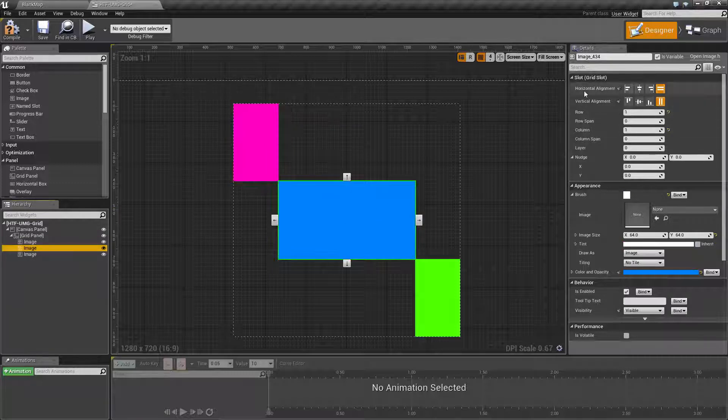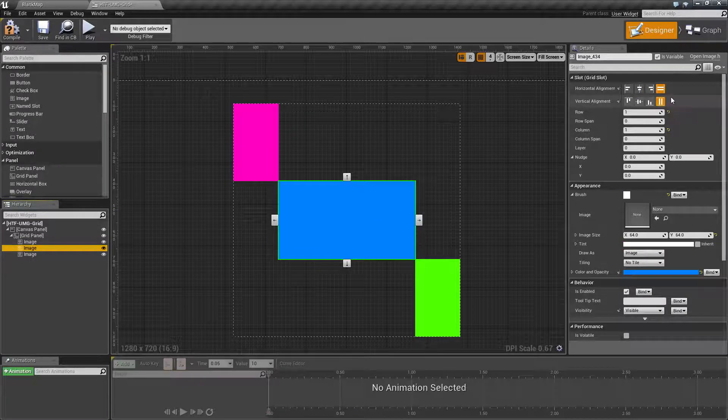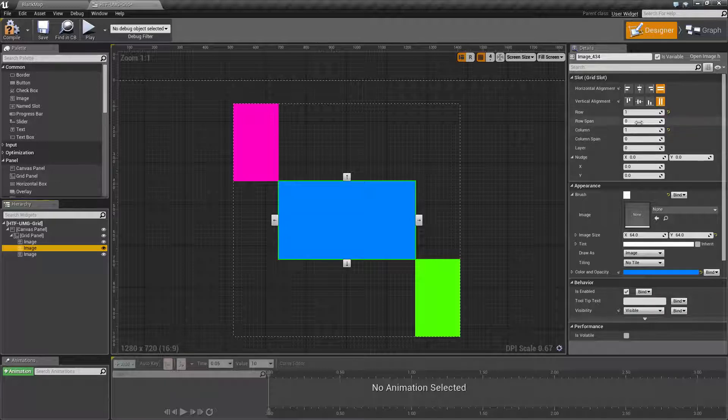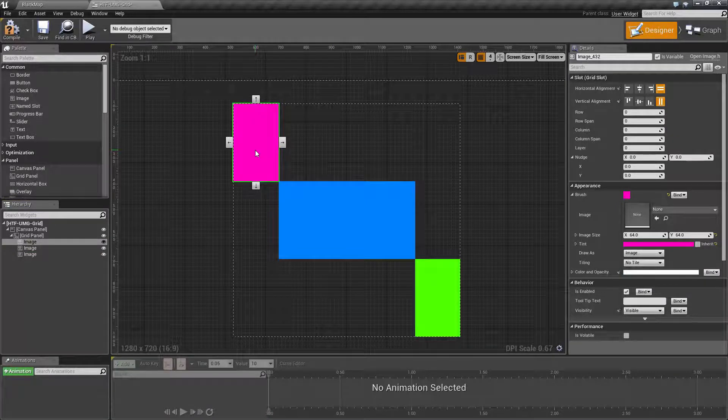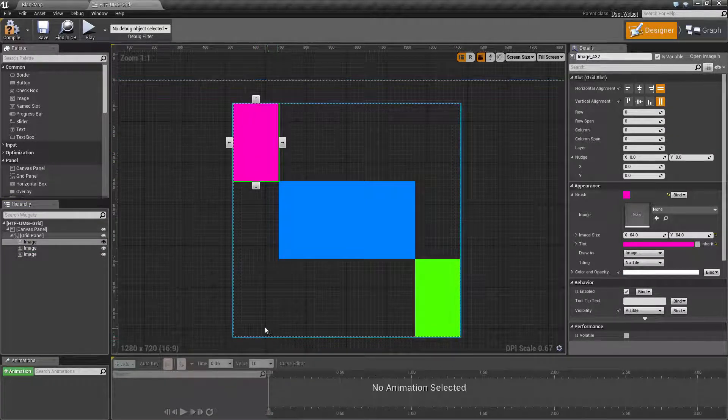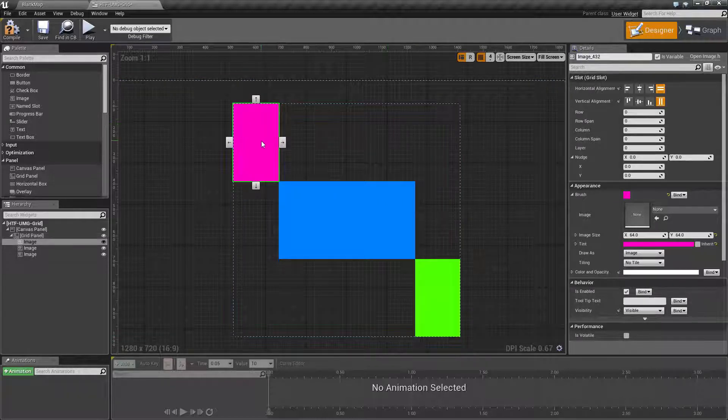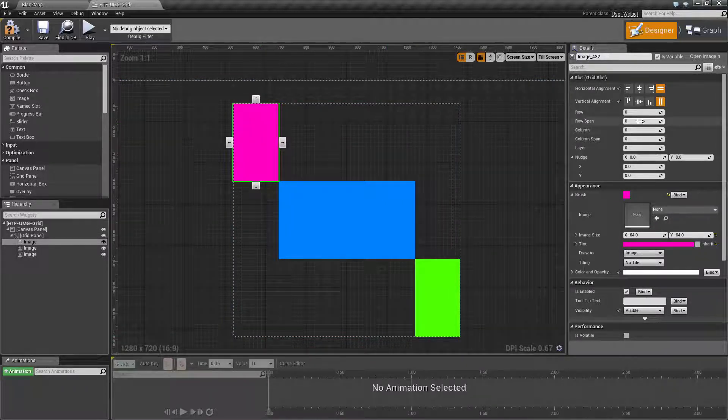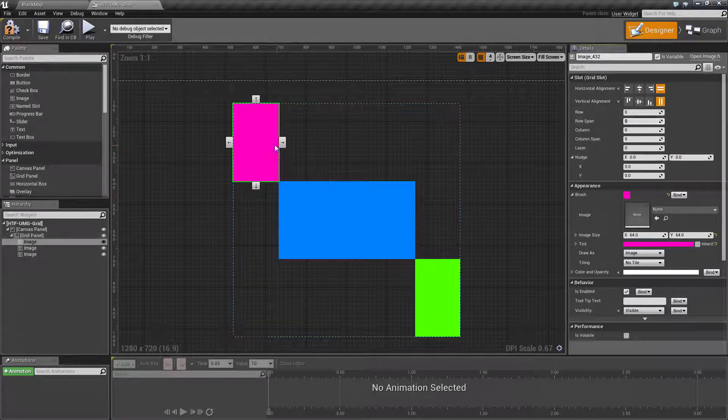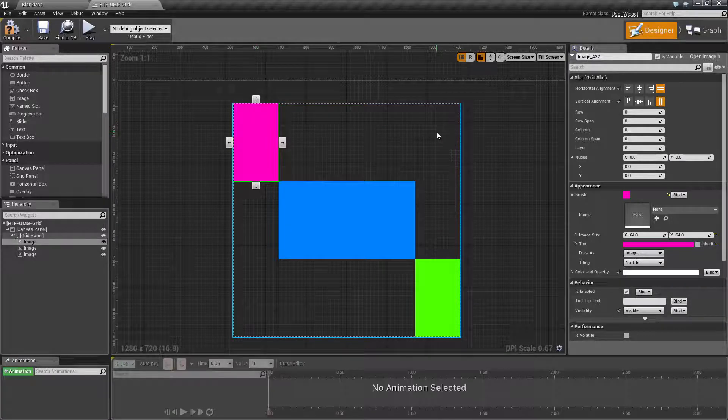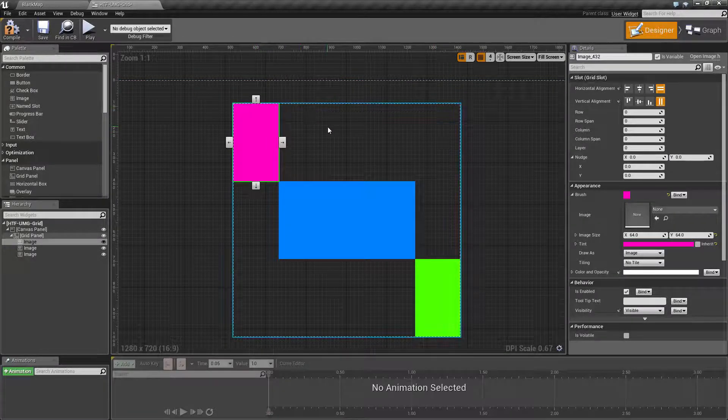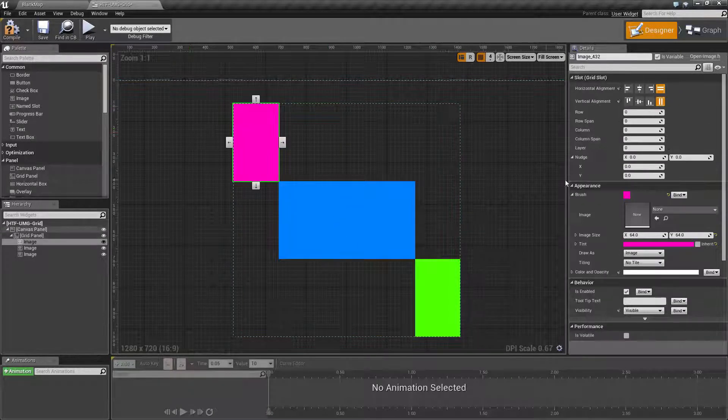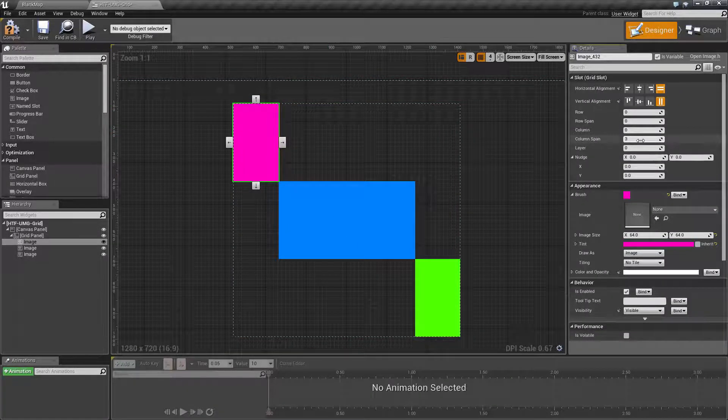Let's go into our actual images. Our grid slots have our alignments like normal, our rows which we have covered, and then row spans. Row span determines from the starting point across columns or down rows how far it goes in addition to the starting point for spanning. Zero and one are the same.